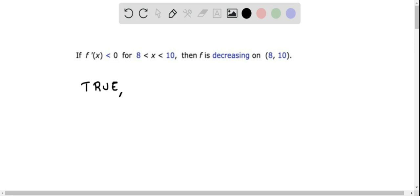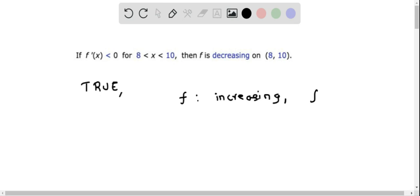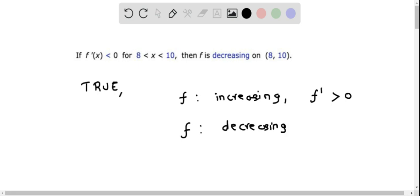That is, we say that a function is increasing if its first derivative is greater than 0, and we say that a function is decreasing in the interval if its first derivative is less than 0 in that interval. So, according to the definition of increasing and decreasing function, this statement is true.